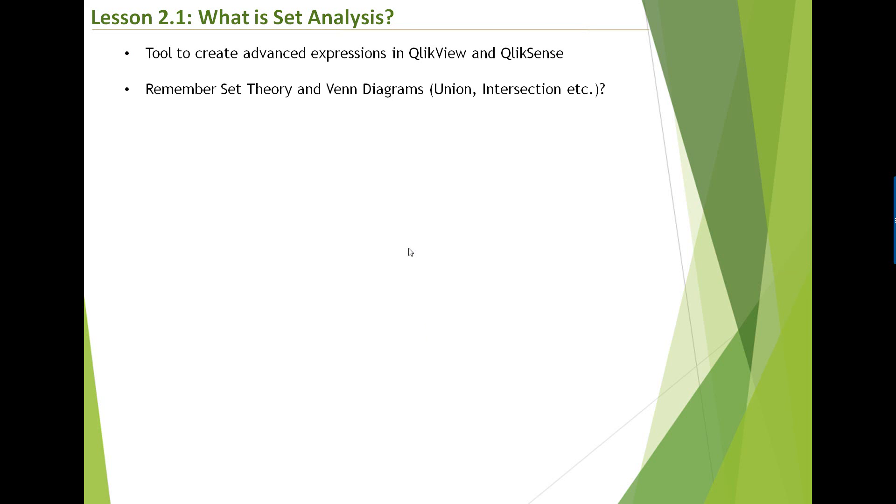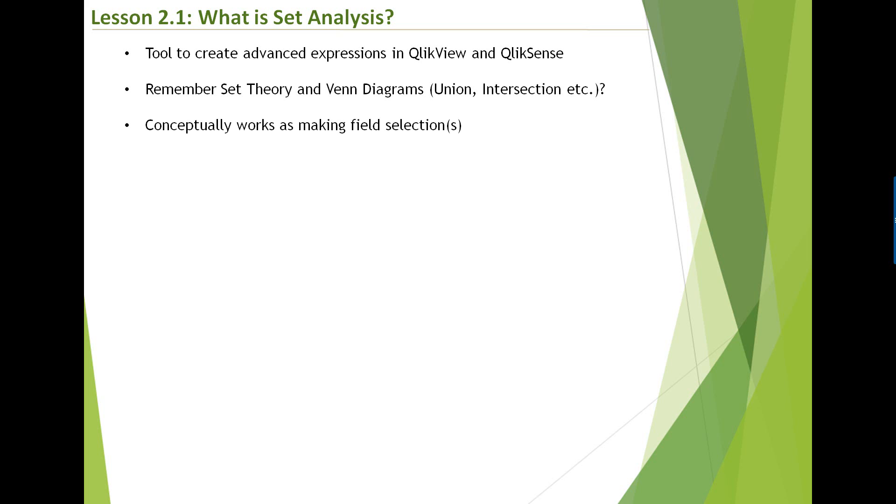So it's important to remember set analysis is built on set theory. If you remember your high school Venn diagrams and set theory, you have union, intersection, and all of that stuff. So set analysis is actually built on mathematical set theory principles. And if you conceptually think about set analysis, it's very similar to making field selections. Generally, in QlikView, you have one selection state.